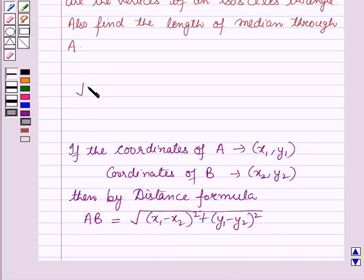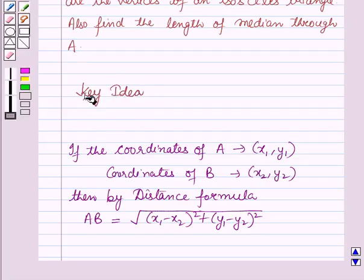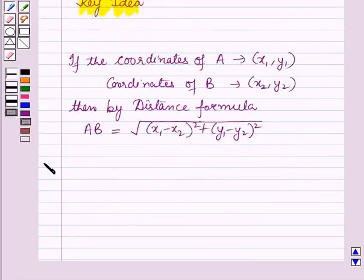Now this result will work out as a key idea for solving this question, and now we will start with the solution.